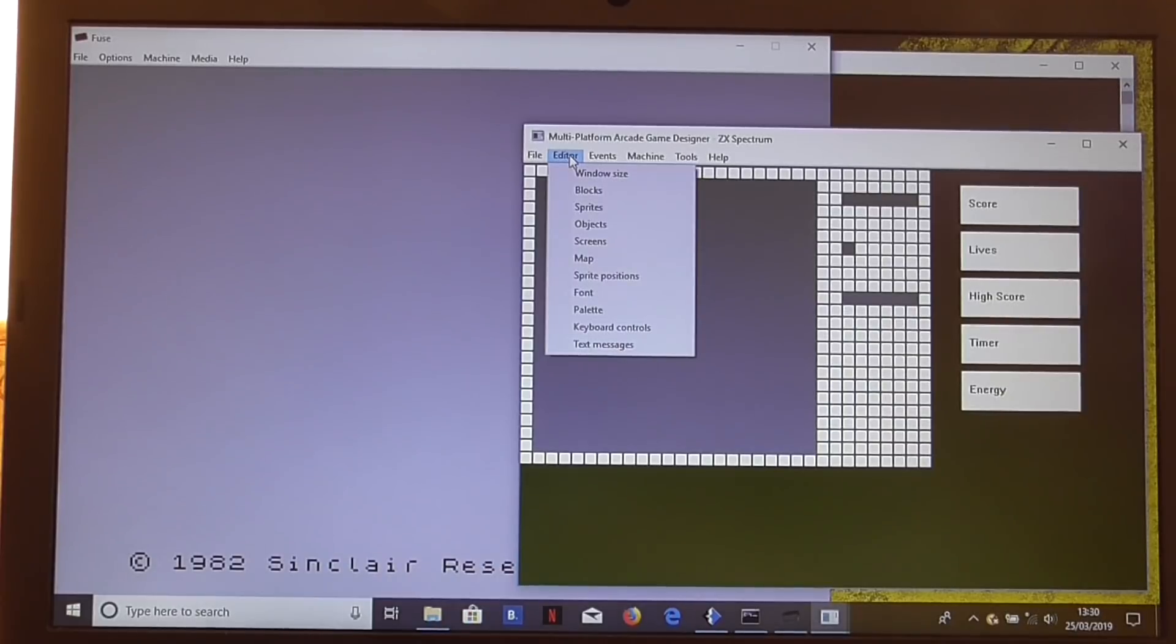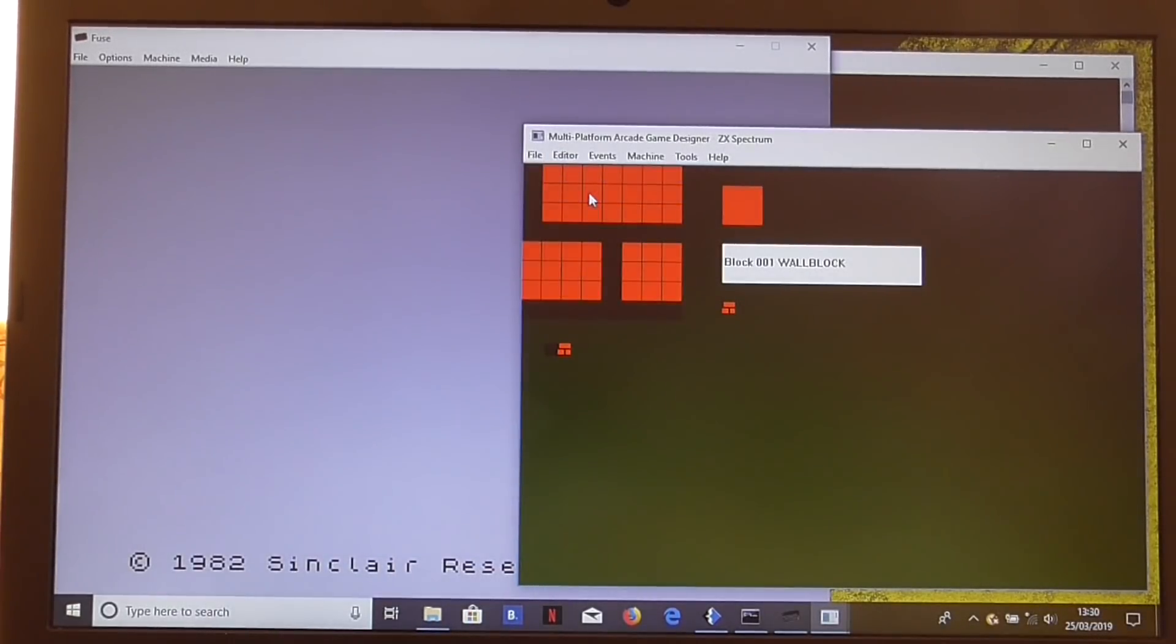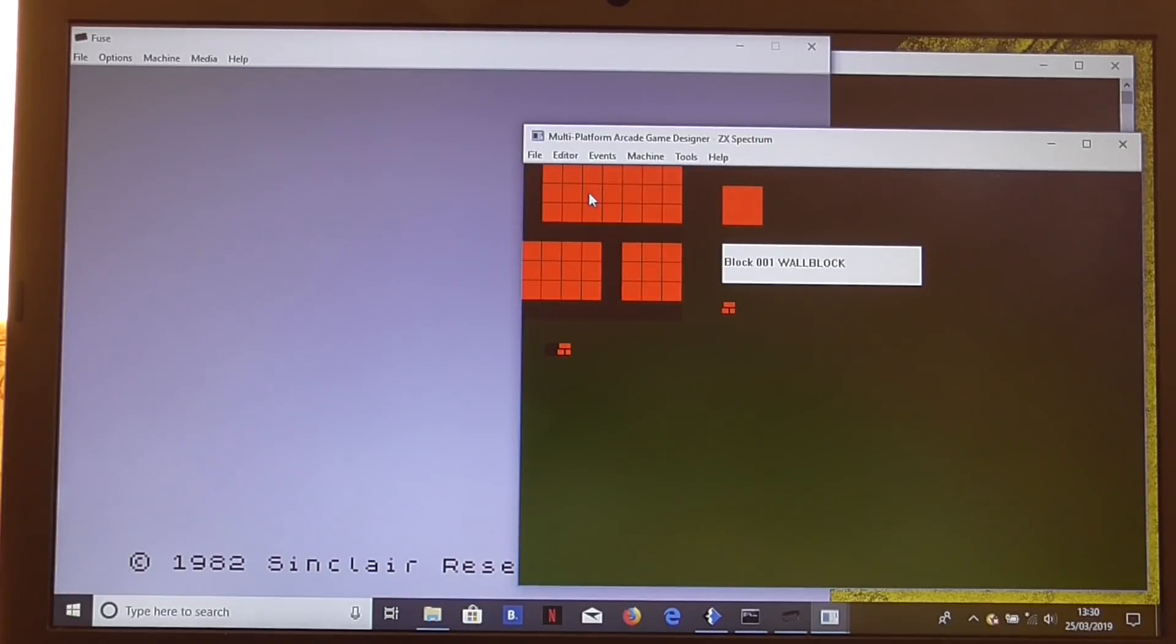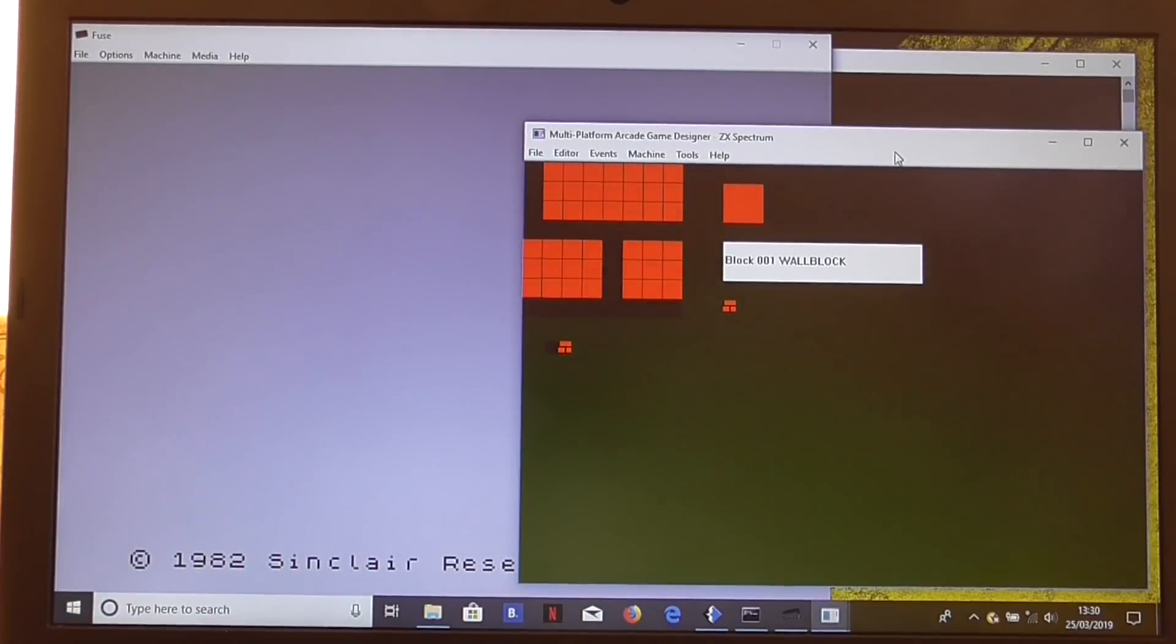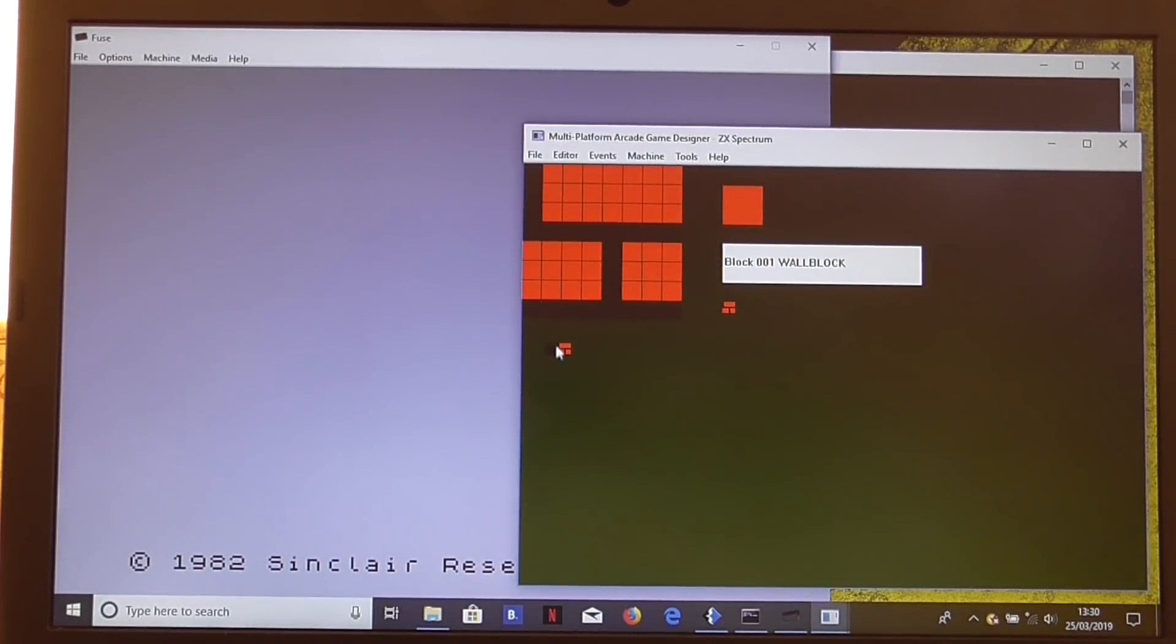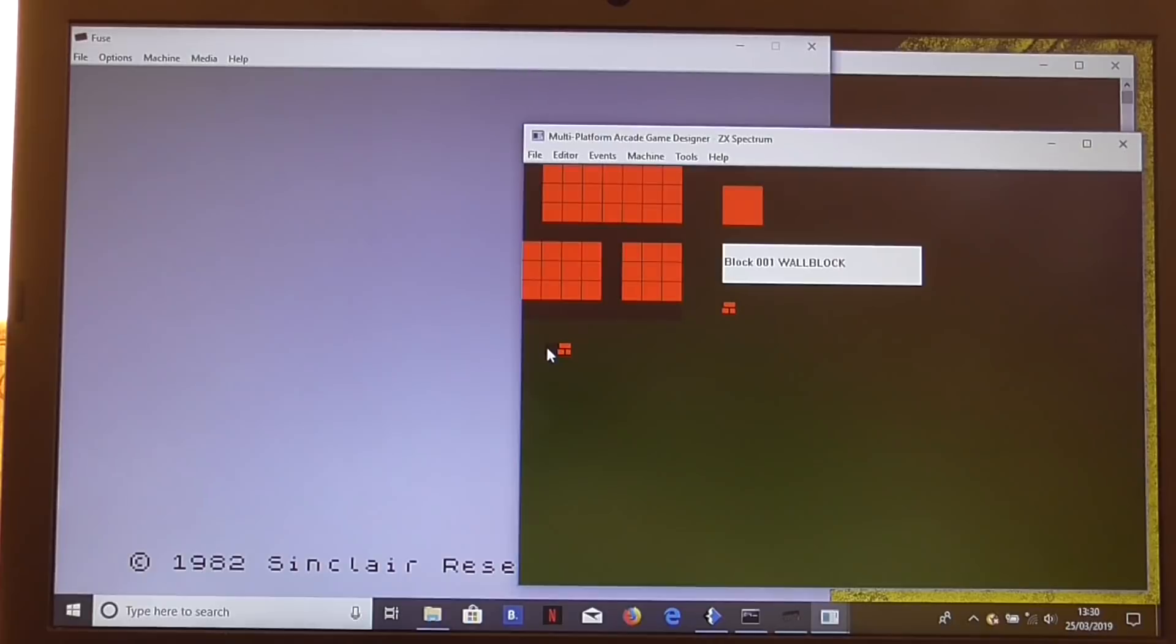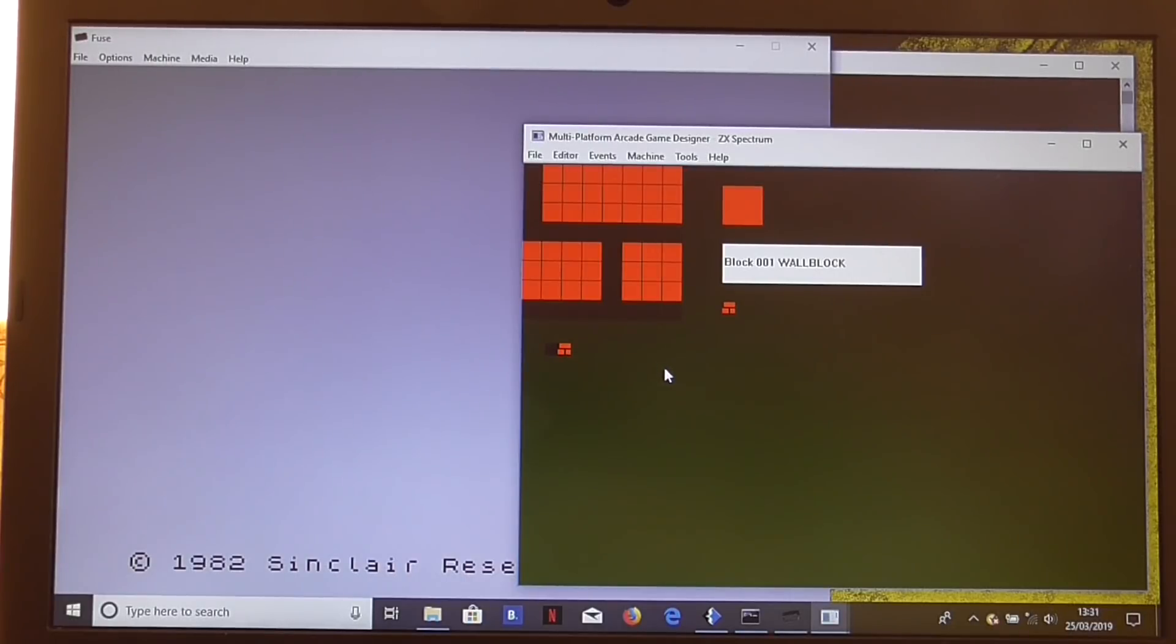Let's move on to the blocks. Now the blocks are the background that gets displayed on your screens every time you move from one screen to another. So we start off with two very basic blocks: the background blank black block and a very simple brick pattern, a little brick wall.